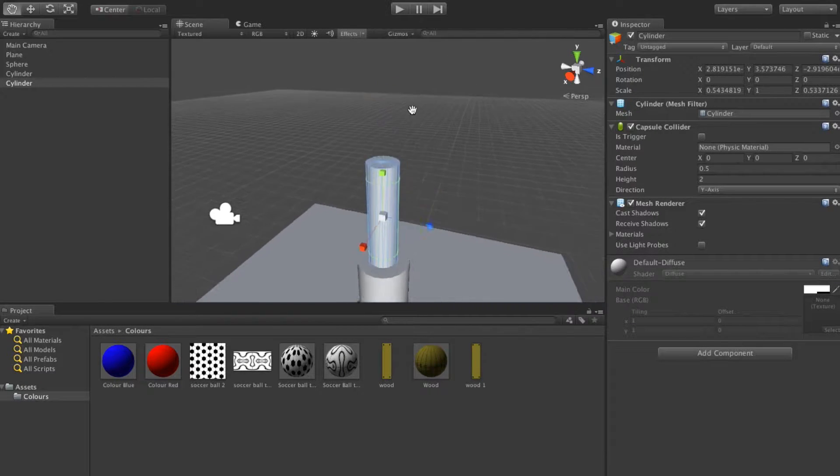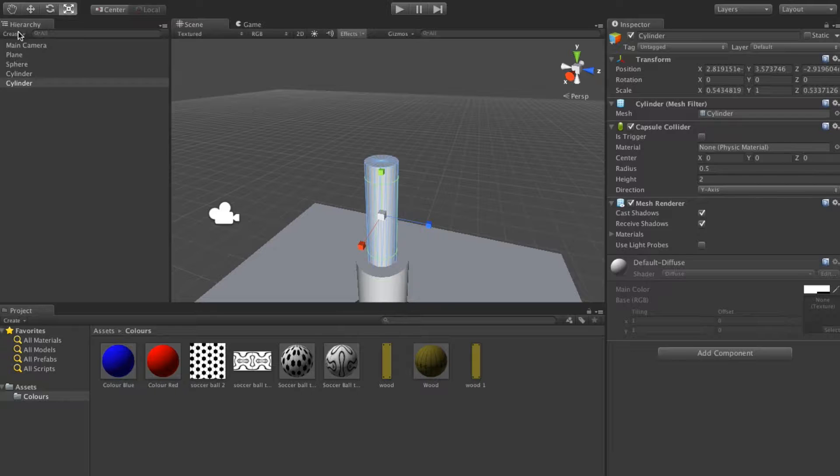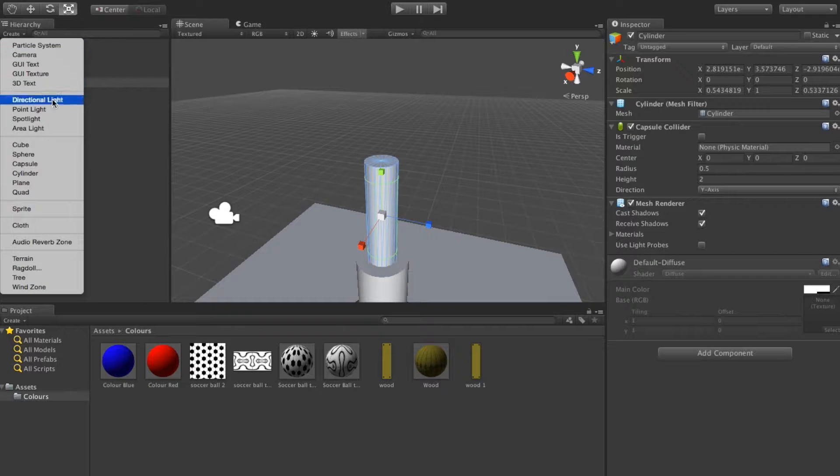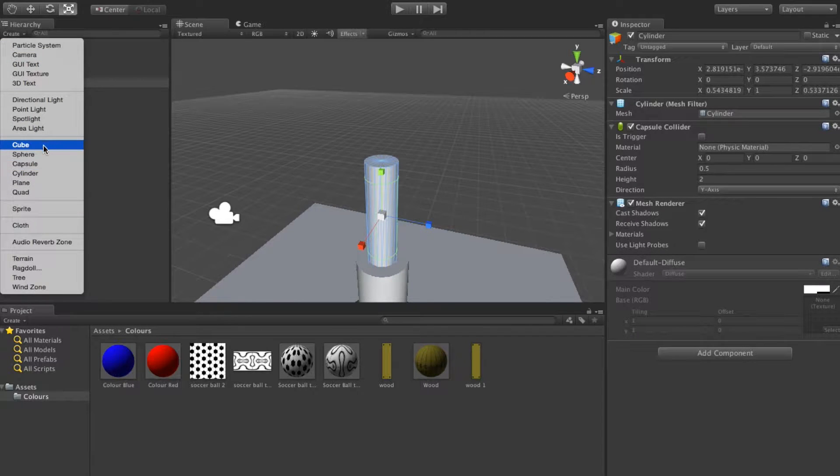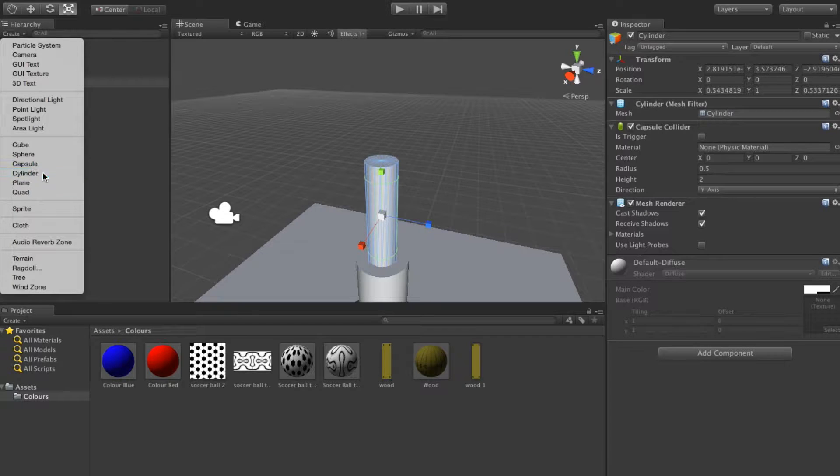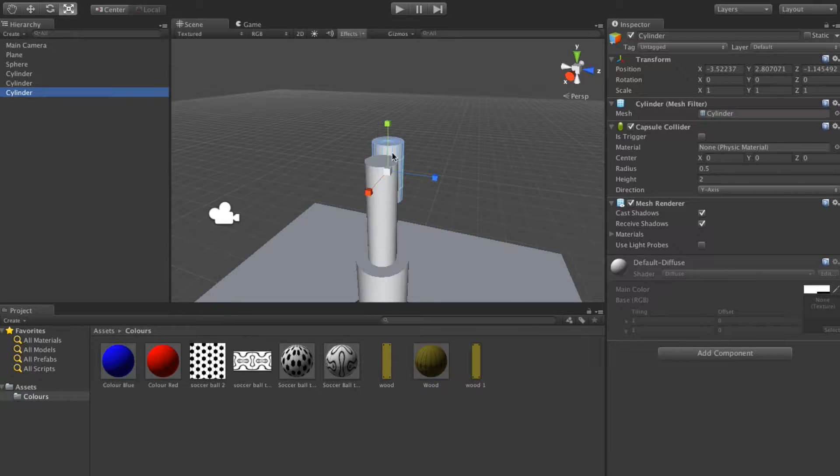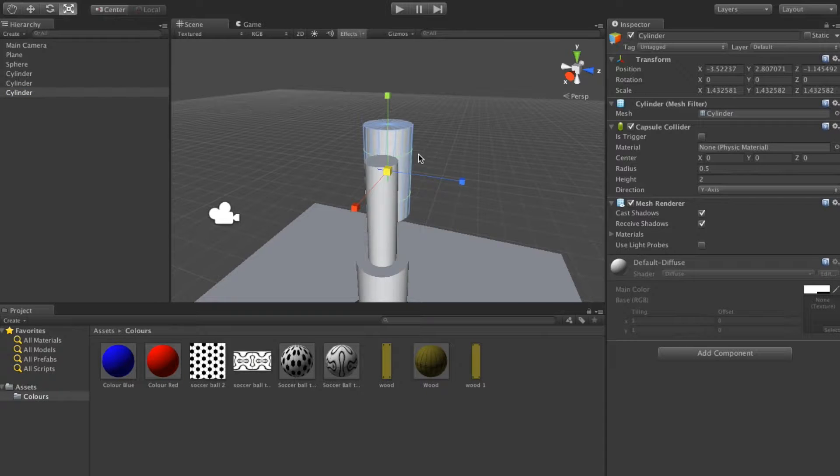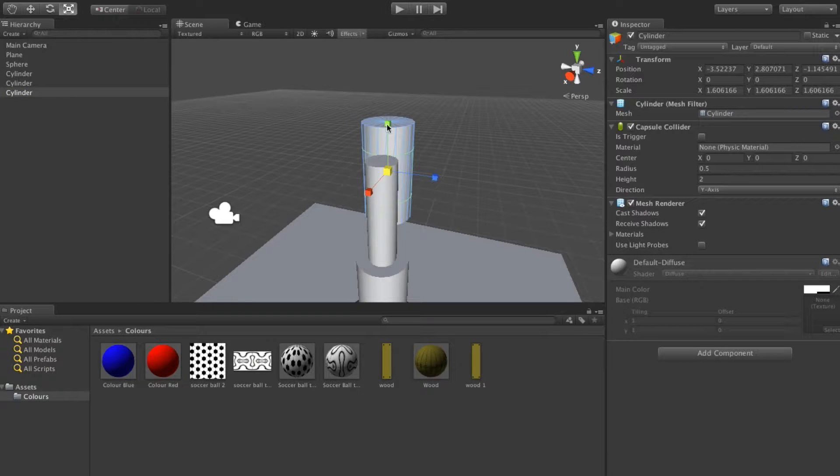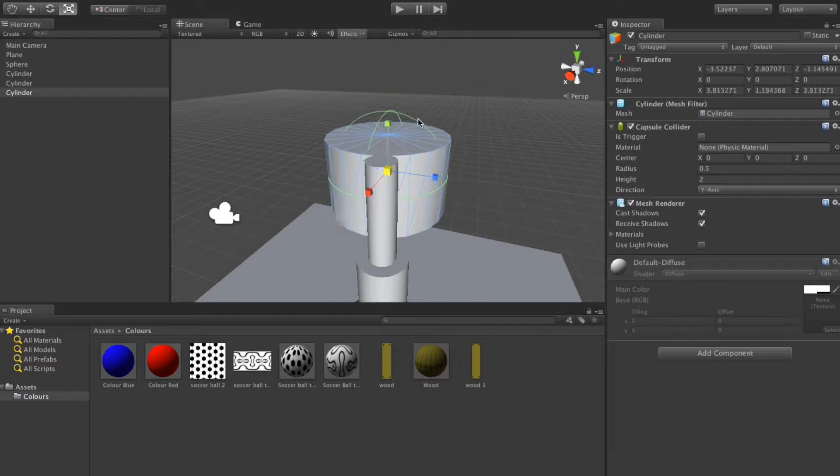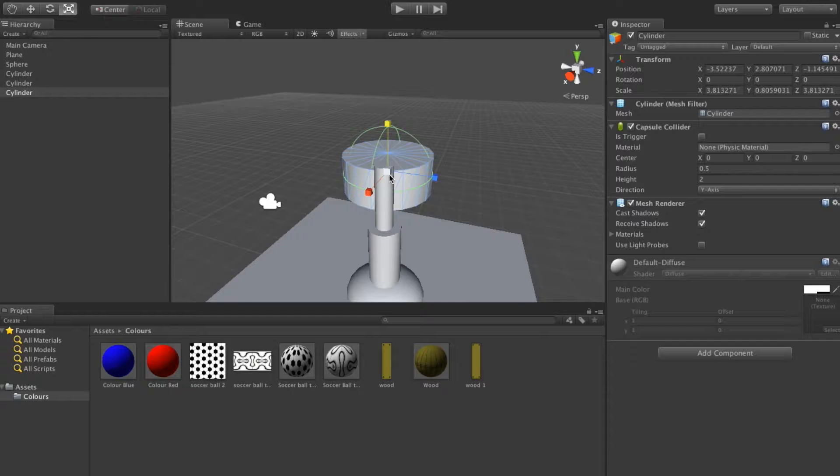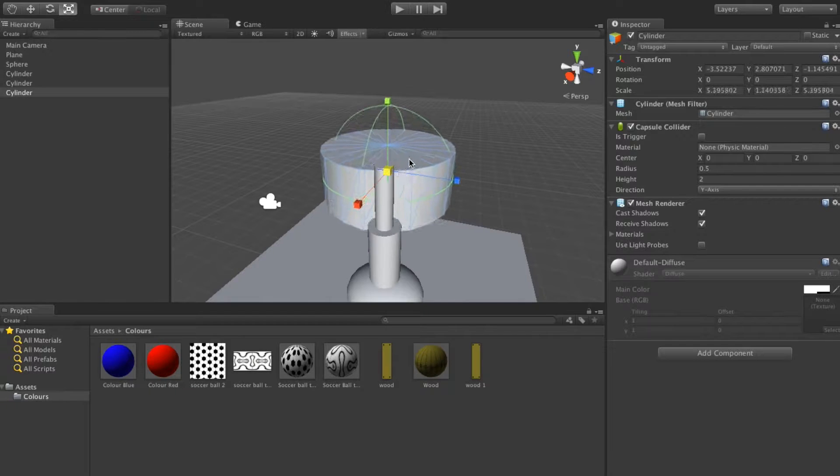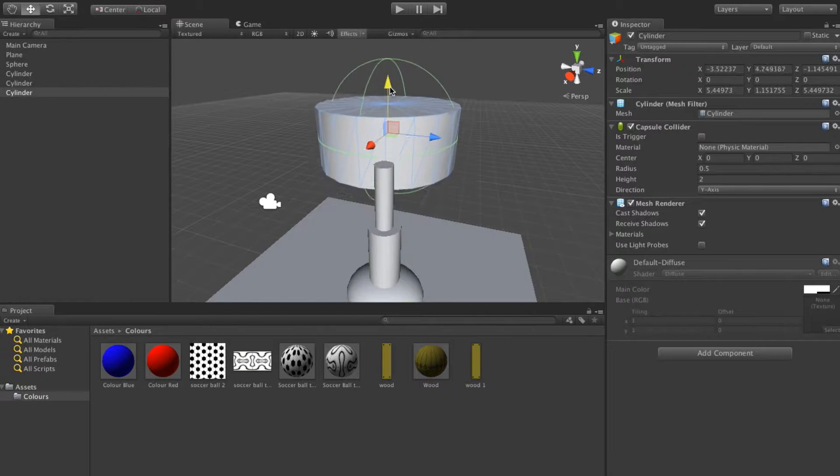Now on top what we're going to do is create a cylinder, and this cylinder is going to be a little bit different. I'll just move this in place.